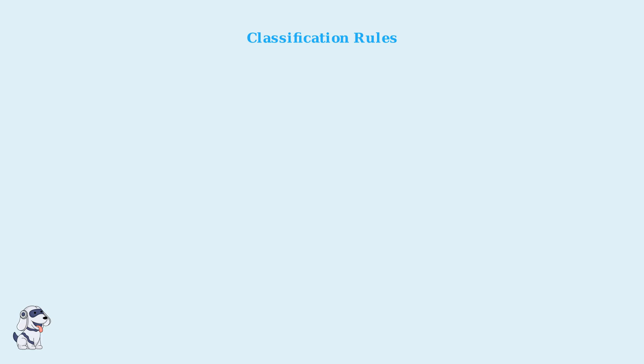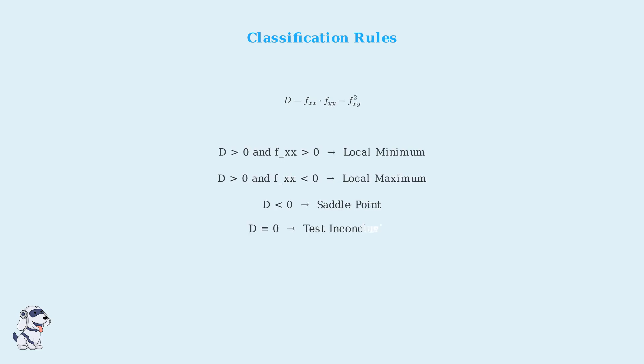Once we have the critical points, we evaluate the Hessian matrix at each point and calculate its determinant. The determinant d equals f x x times f y y minus f x y squared. This determinant, along with the sign of f x x, tells us the nature of each critical point.